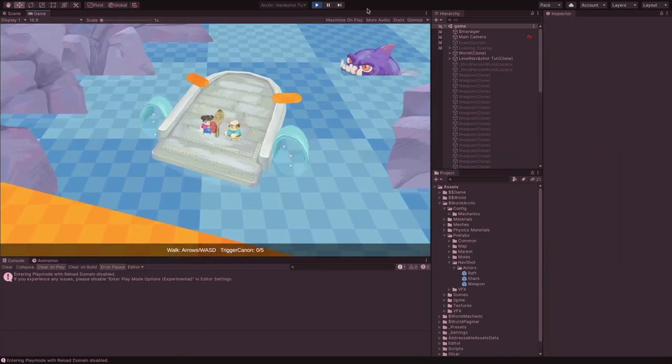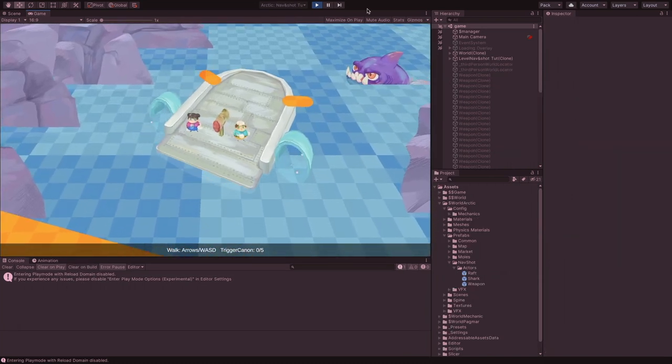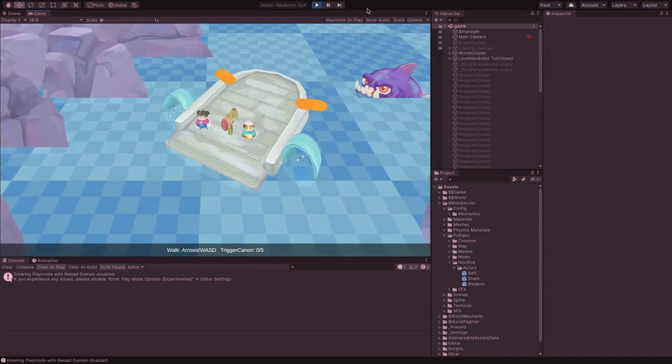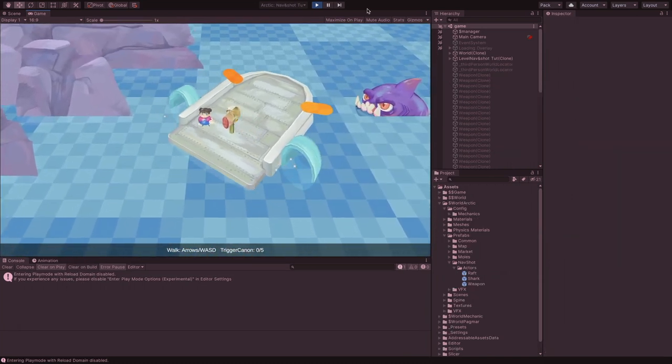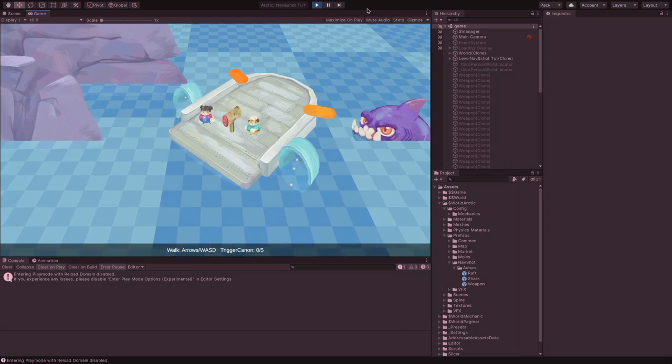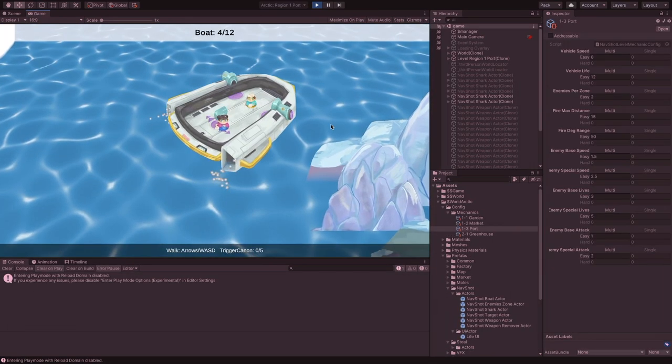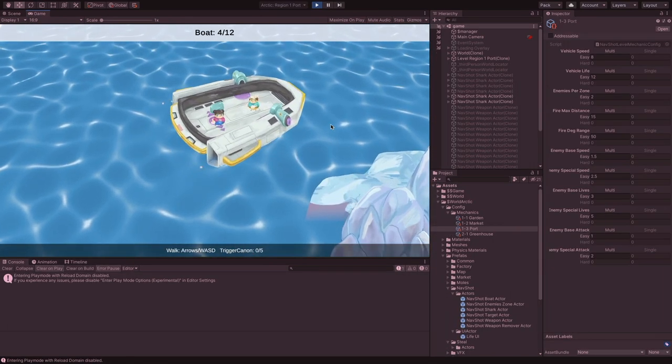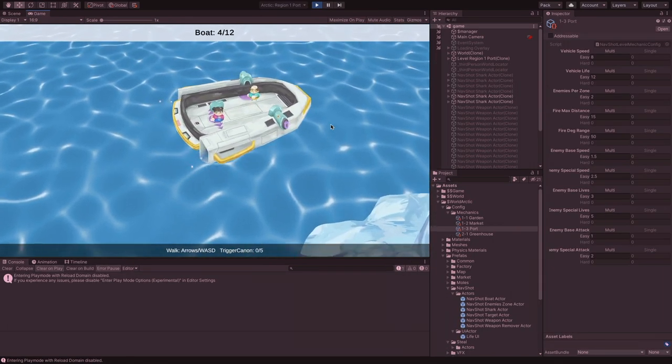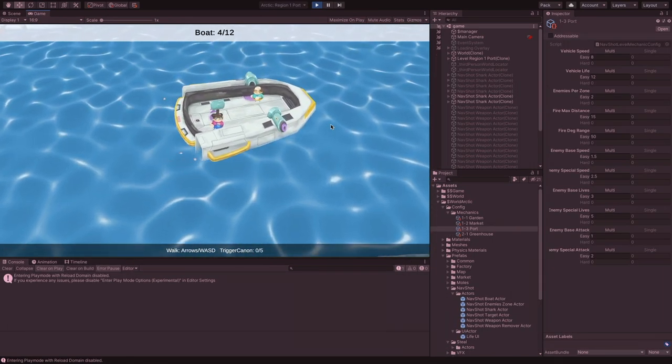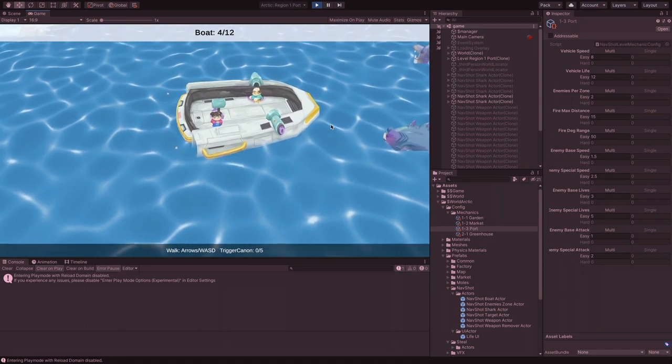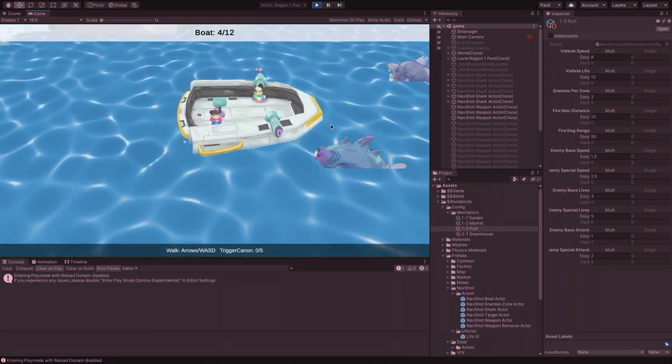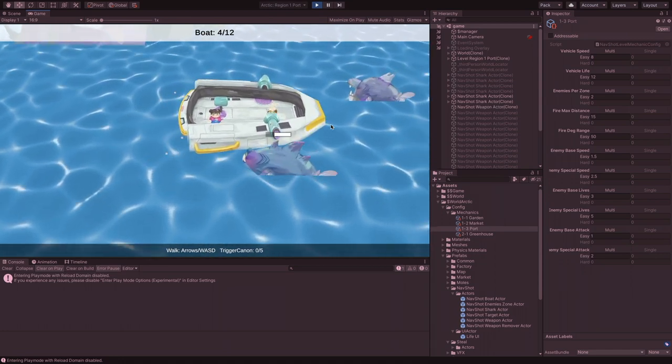We also redesigned the boat. We felt the previous boat had an old feeling and we want a more modern high-tech design. It's an excellent opportunity to see the full process of creating a new asset for the game.